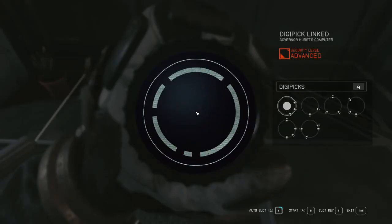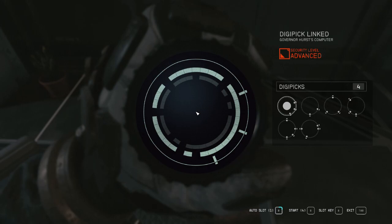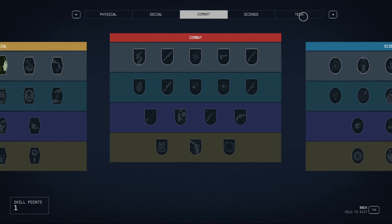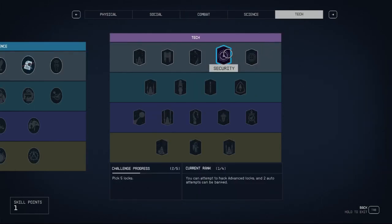There's also the auto slot feature, where the game will pick the slots for you. You'll get an auto slot after successfully picking a few locks.